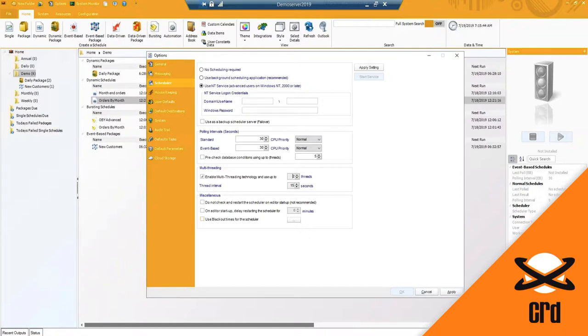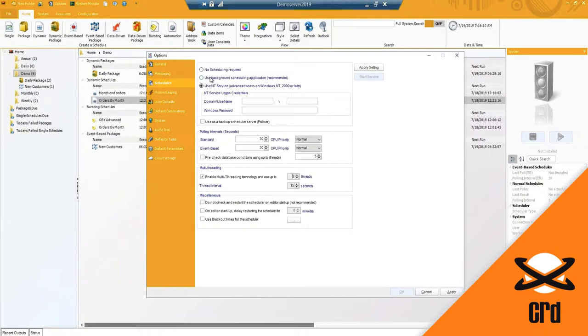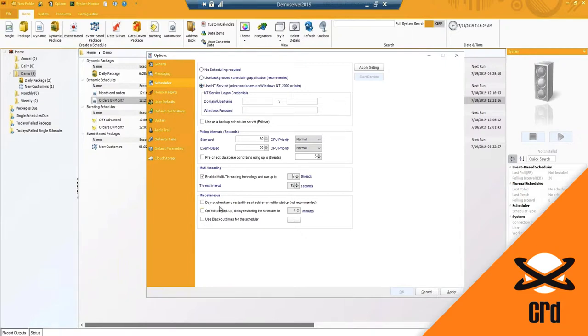Under miscellaneous we have do not check and restart the scheduler on editor startup. This is typically used if you're using background scheduling. So when a user is logged in, those reports are running under that account. Let's say another user logs in as well. You do not want another scheduler starting up under that user's account. So you want to ensure to have this enabled should you be using background scheduling. You also have the ability to delay the scheduler from starting once someone is logged in or on the NT service it is automatic so it is always running. So this as well applies to just background scheduling.